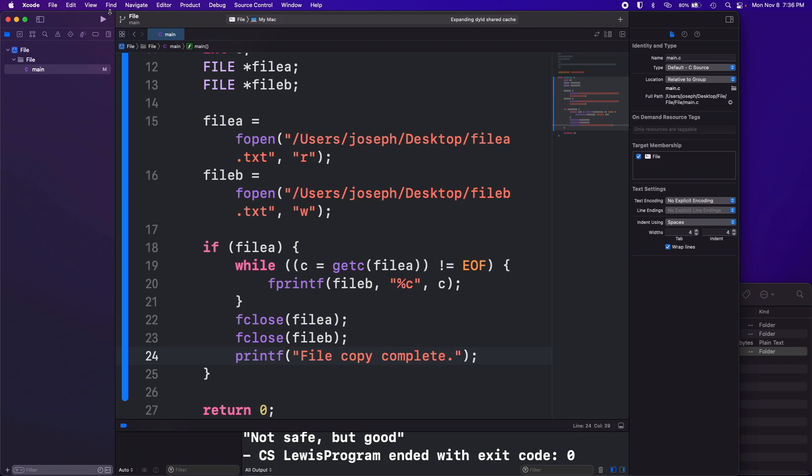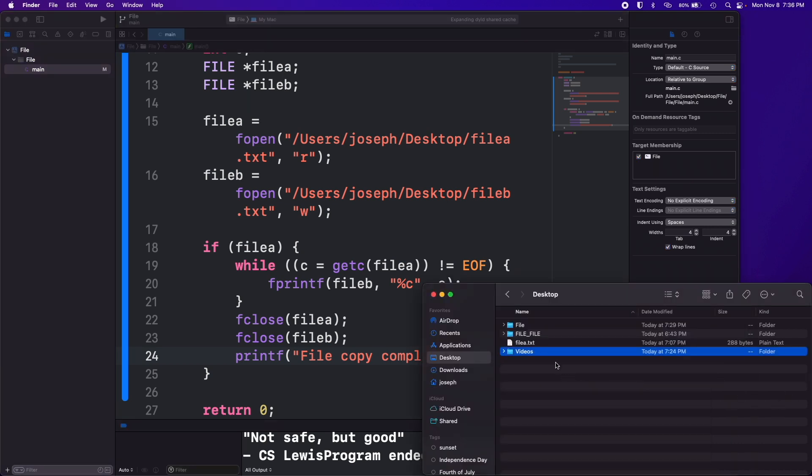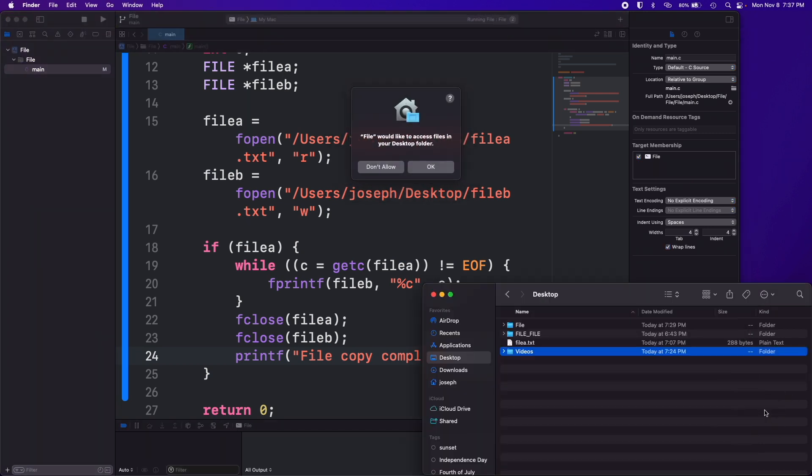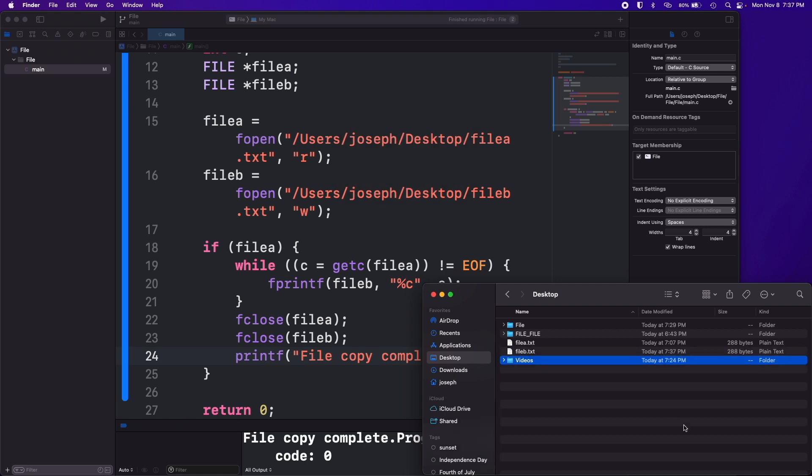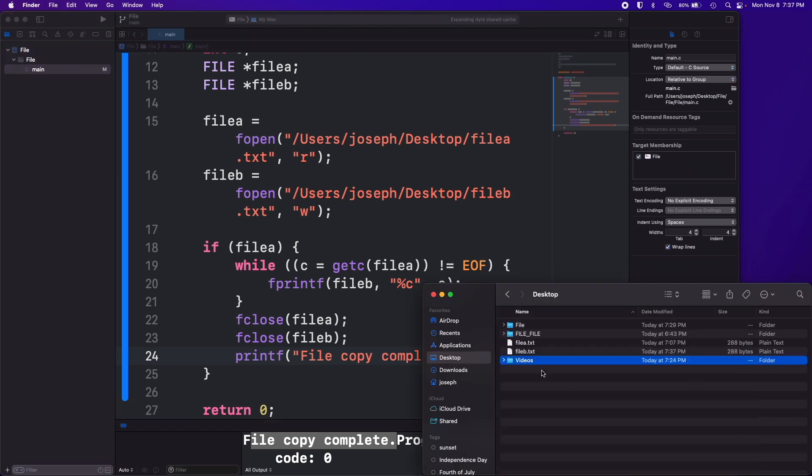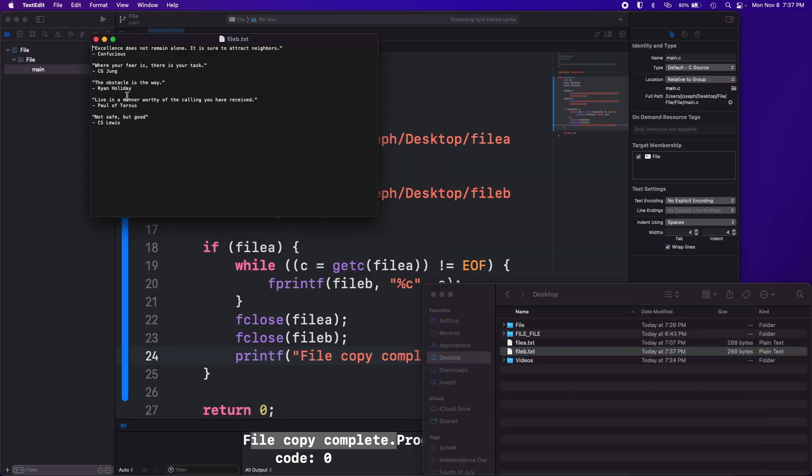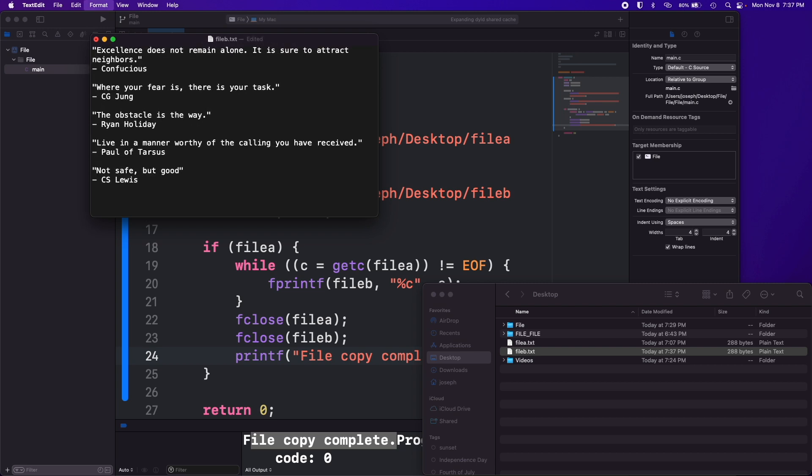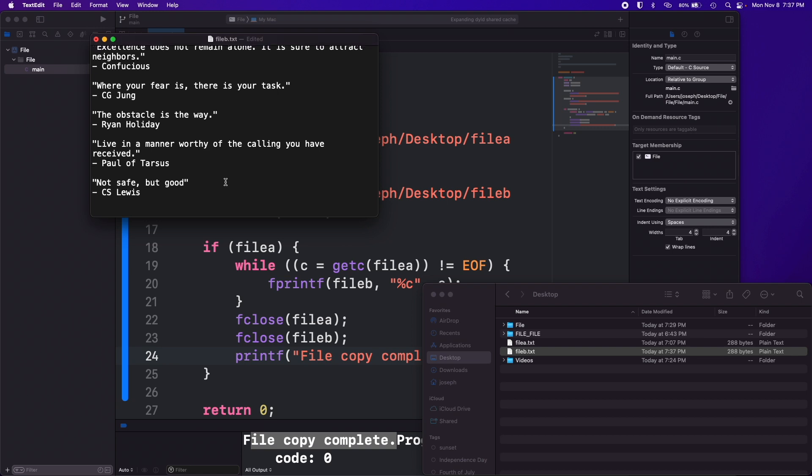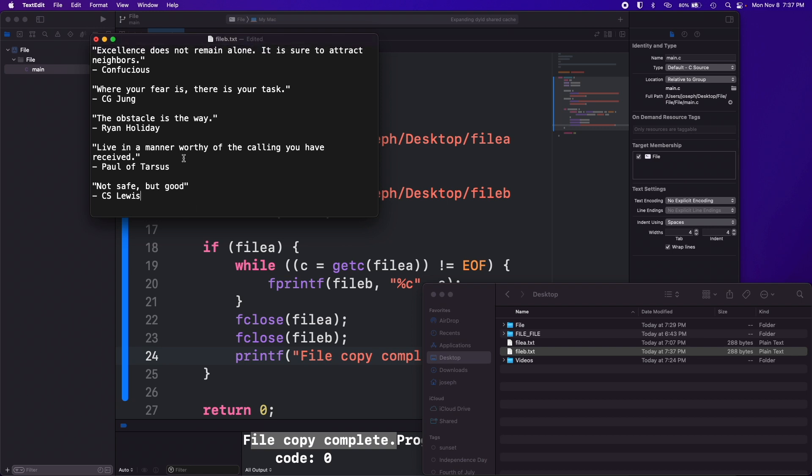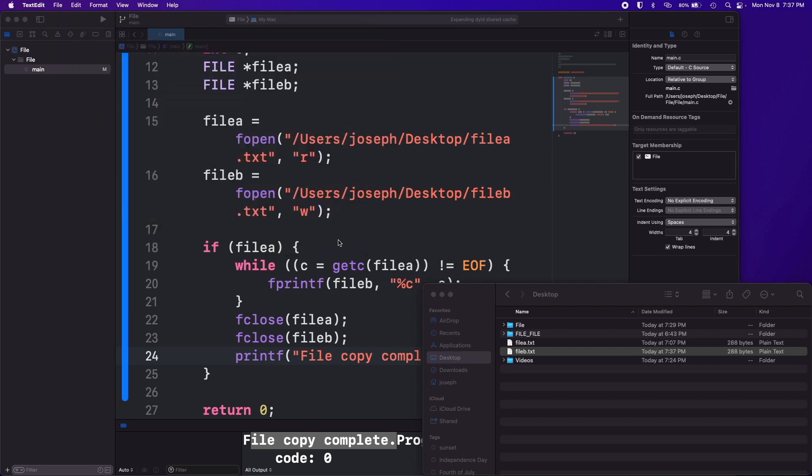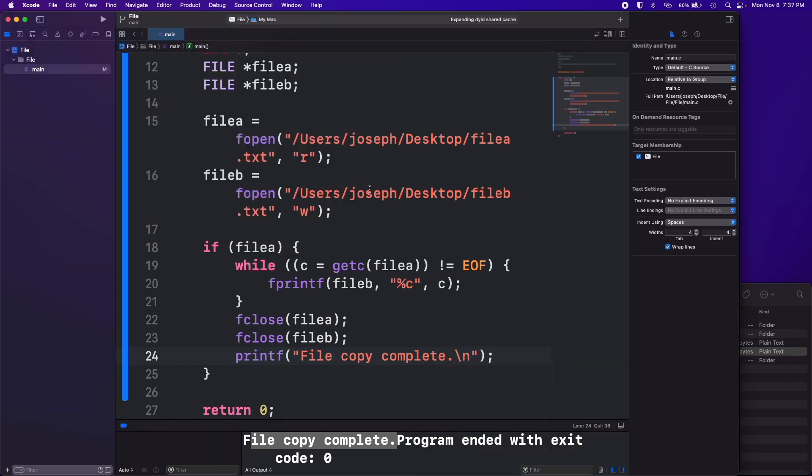We'll run that again. Yep file b is gone, run it, okay. And you can see it made file b and then we got our file copy complete. I guess I could put a new line in there. And if we look at file b once again there it is, it's got everything in it that file a had. It copied everything character by character perfectly.